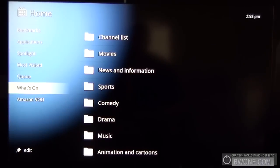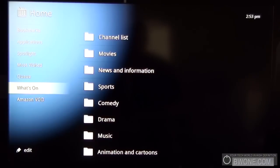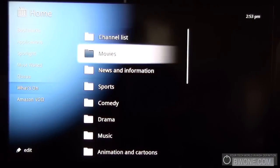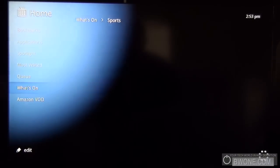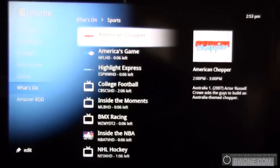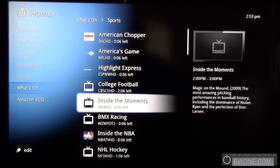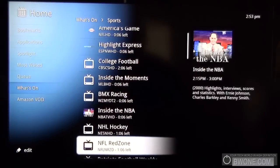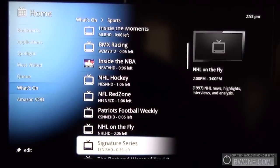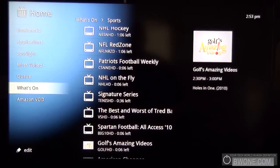The what's on section basically searches online and what your cable provider has as far as TV and kind of puts it in these folders here. So if you want the latest on sports, it'll let you know what's on right now, how much time is left on it and stuff like that too. Pretty cool.